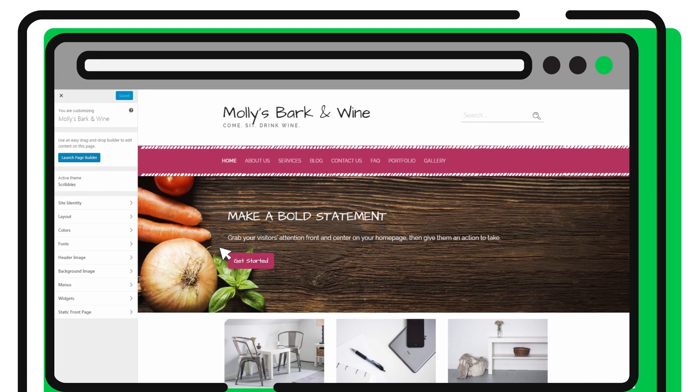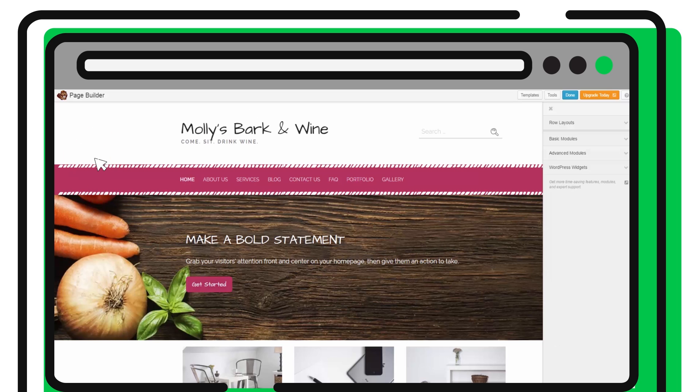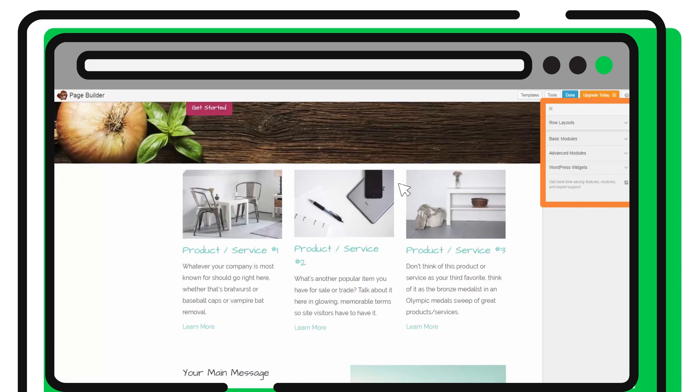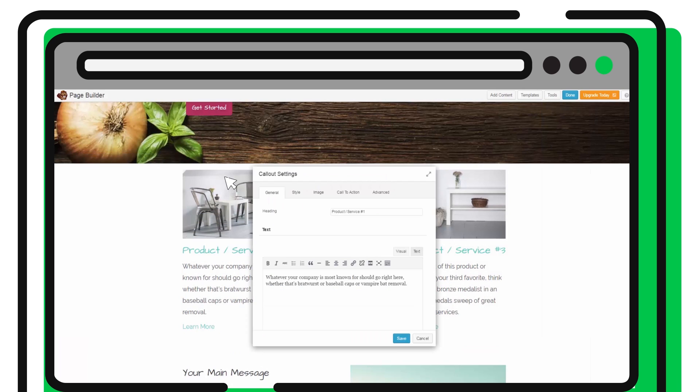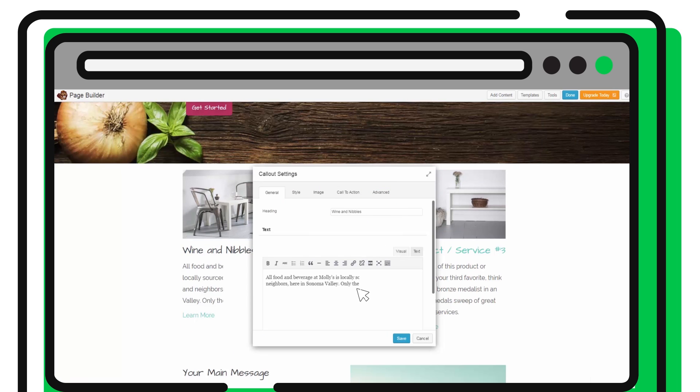When you're ready to customize your website, click Launch the Page Builder. This visual page editor tool makes customizing your site as easy as point-and-click, drag-and-drop. Edit the text on a page and see your changes as you type.